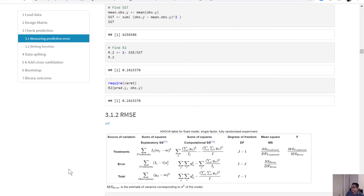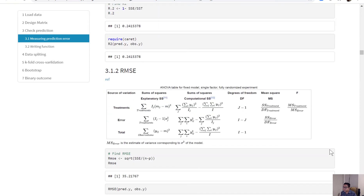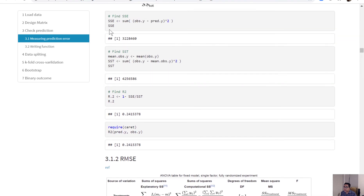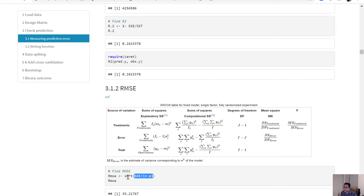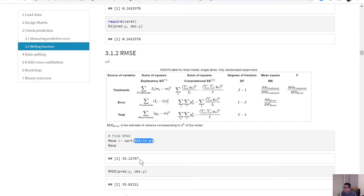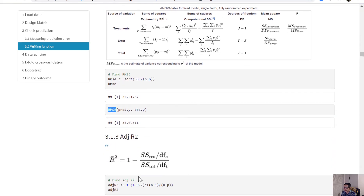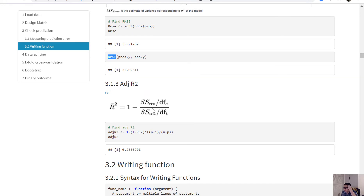Recall the ANOVA tables from basic statistics courses where you calculate the mean sum of squares of error, or root mean squared error — RMSE. This is calculated as the sum of squares of error divided by the error degrees of freedom. In our case, i is n and j is p. We've already calculated the SSE, so we divide by degrees of freedom and take the square root to get the RMSE. You can use the RMSE function from the caret package to get the same result, and similarly for the adjusted R-squared.